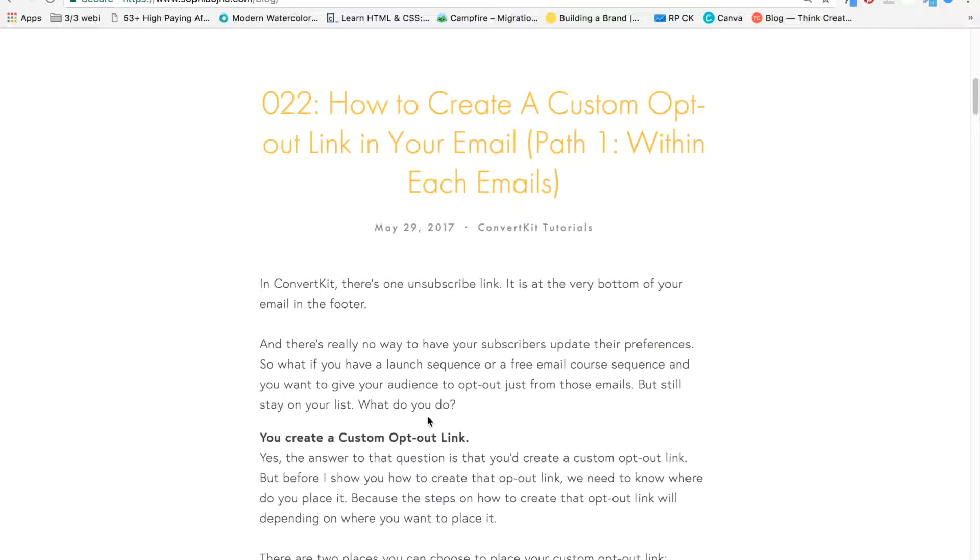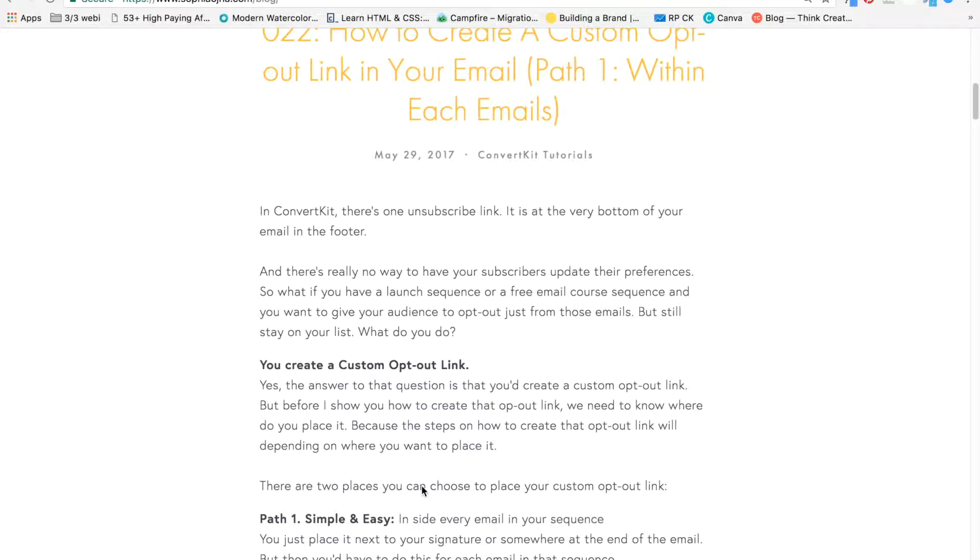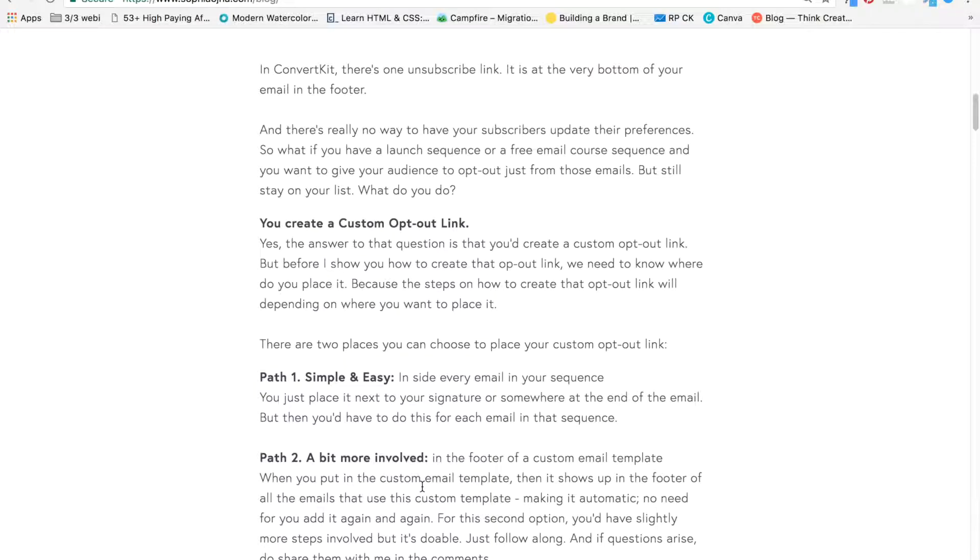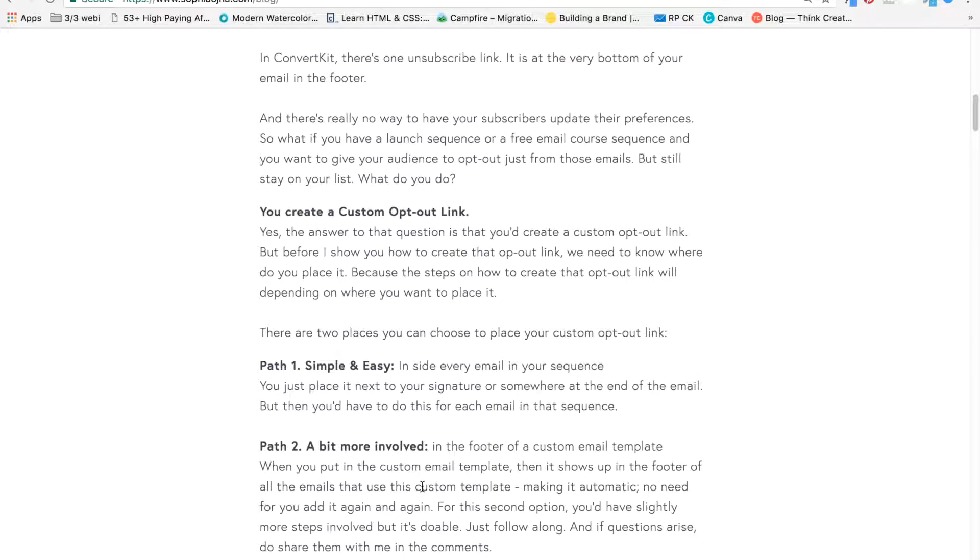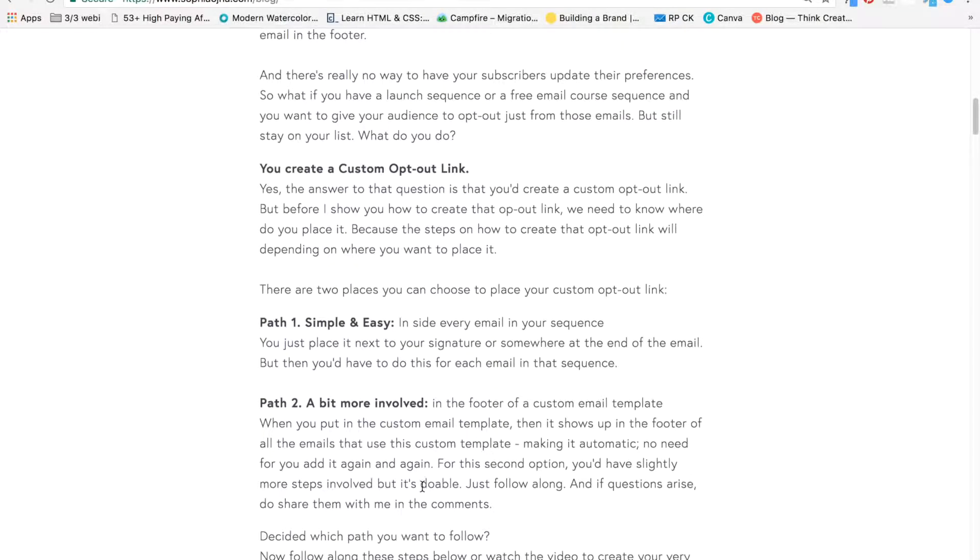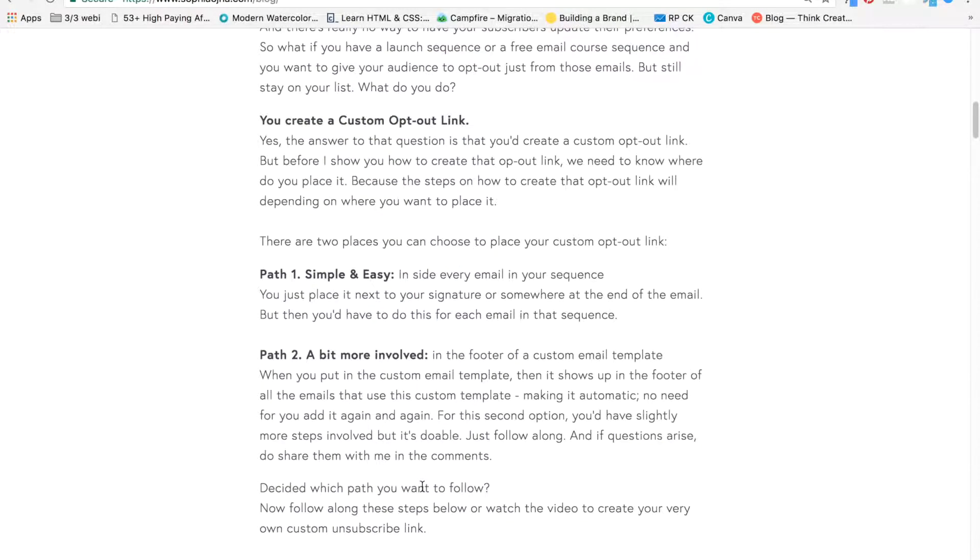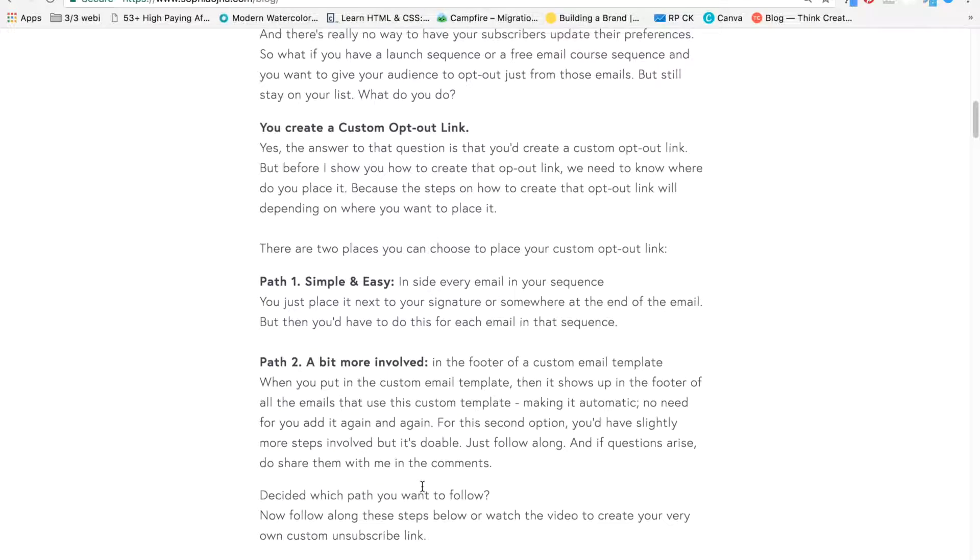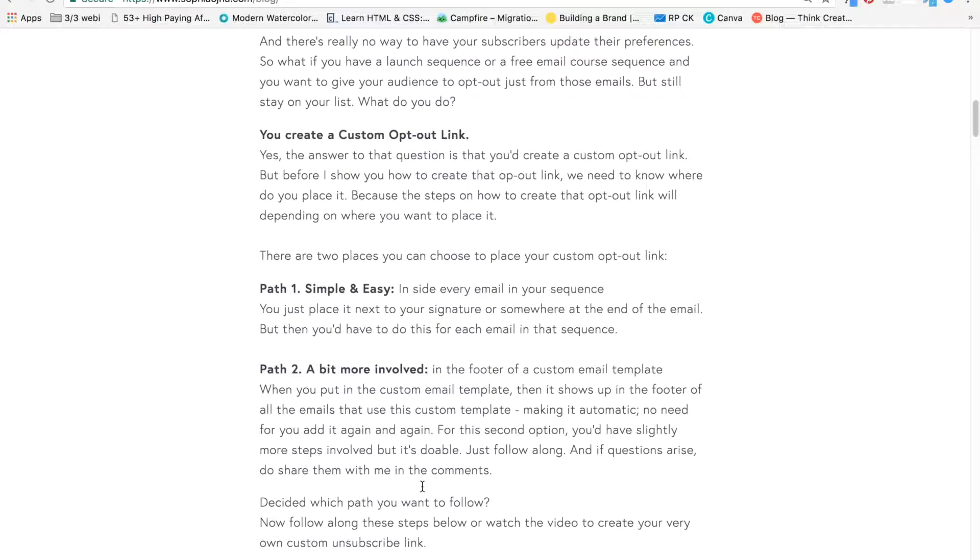So as you can see, there are many reasons why you would want a custom opt-out link. Now, before I show you how to create that link, you need to know for yourself where you want that link to be because based on where that link will be, the steps will be different.